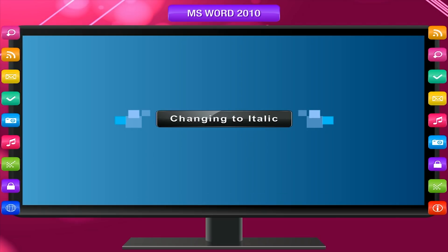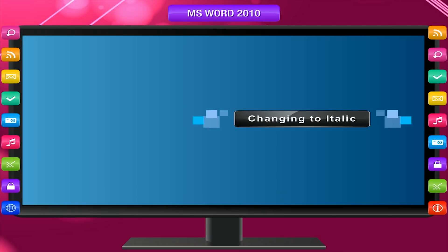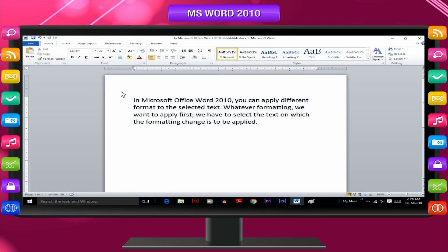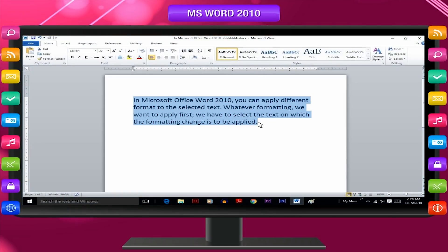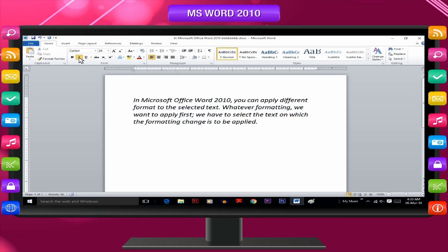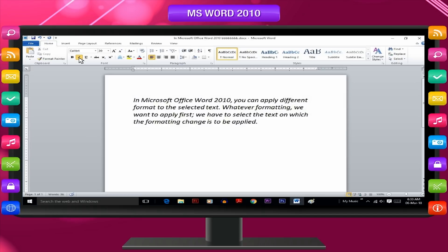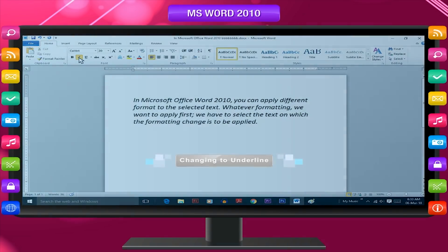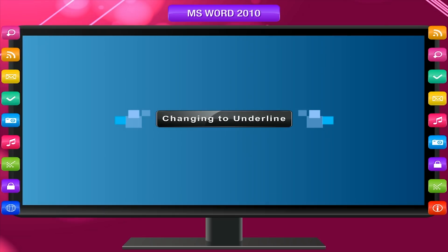Changing to italic: Select the matter or a line or a phrase or a word to be made italic. Click on italic button I on the font group and the selected text becomes italic.